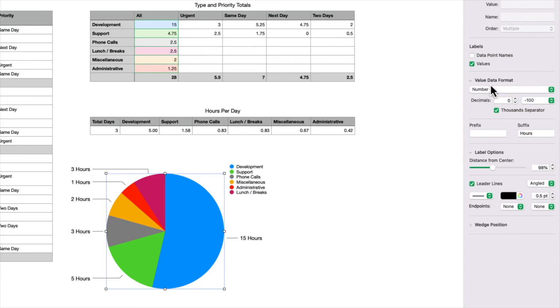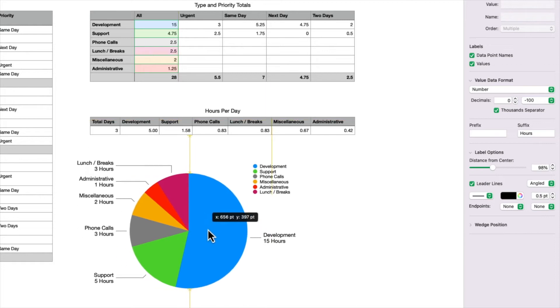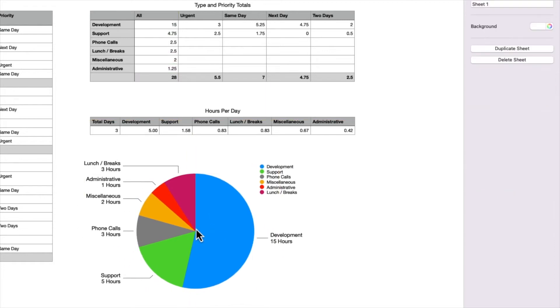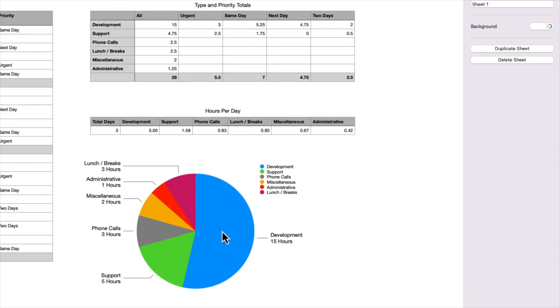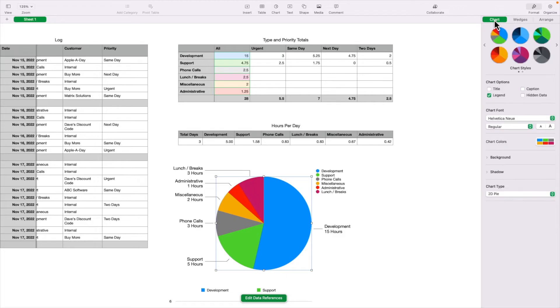So now that the values are displayed outside of the chart, I'm going to turn on data point names, and that'll show me the different log types. I'm just going to move this over a little bit. And now since those log types are displayed for each value, I no longer need this legend. So I'm going to turn that off. Under the chart tab, I'm going to turn off legend.